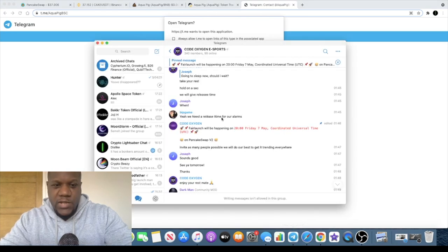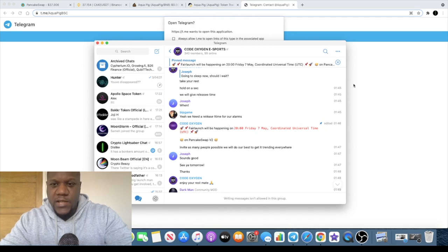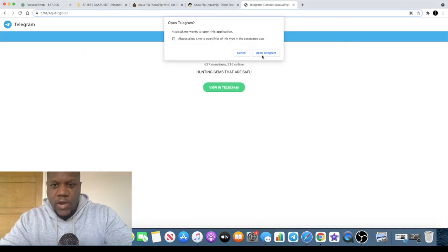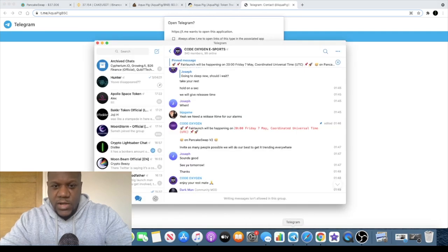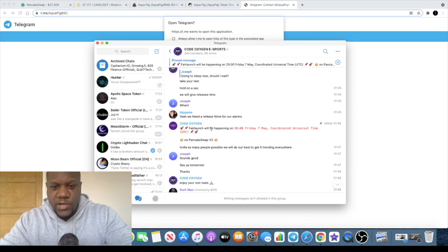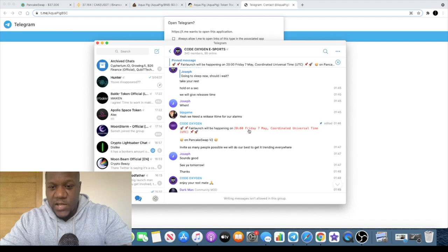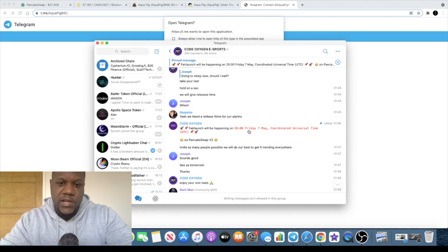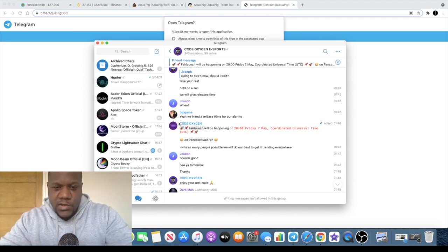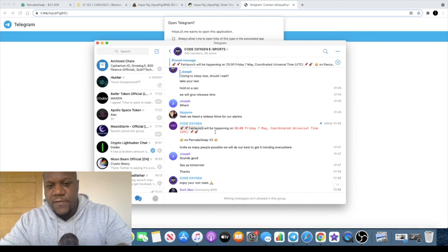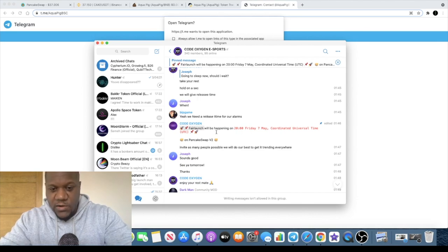It won't necessarily be that, but by accident when I went in there I actually found another token that will be stealth launching tonight at 8 PM UTC time. That's 8 PM my time, and that is called Oxygen. So they'll be having a fair launch, no pre-sell.